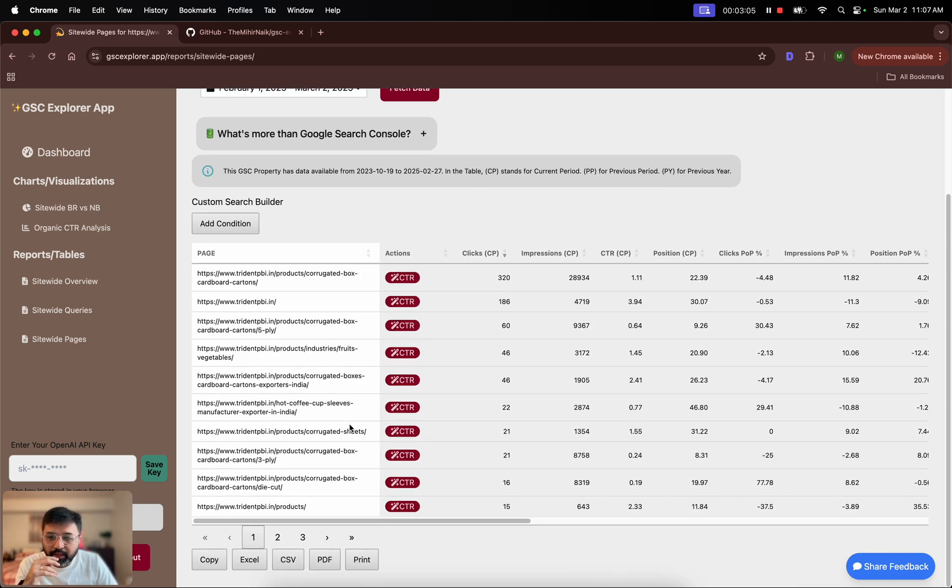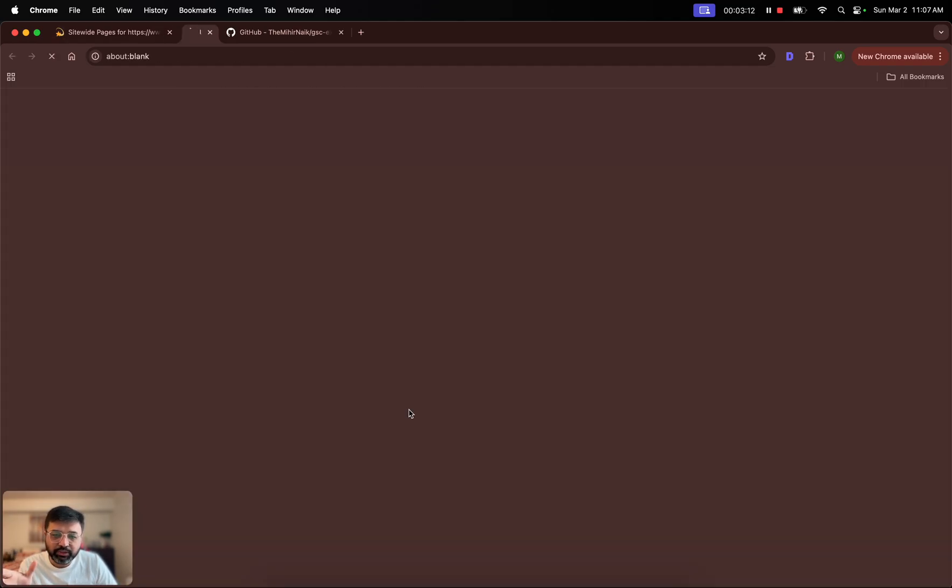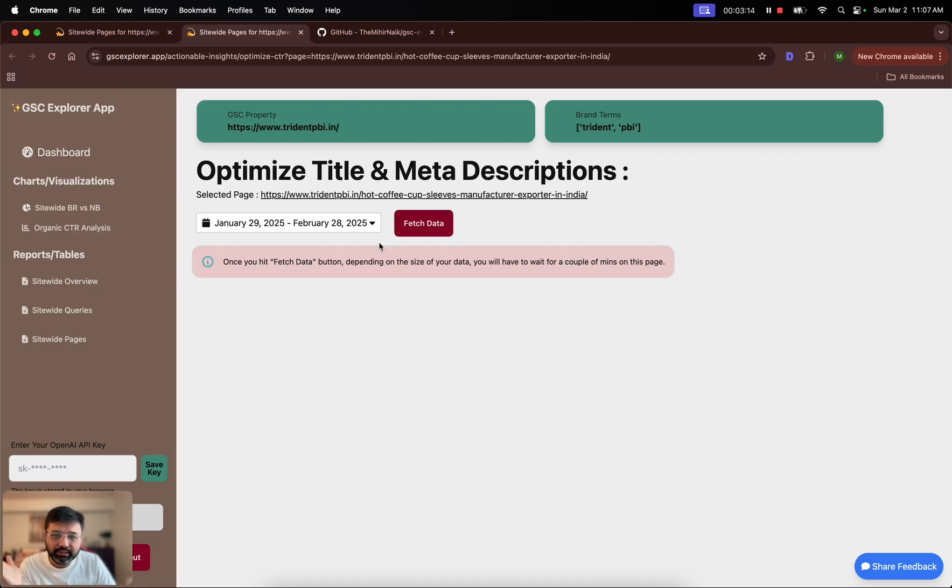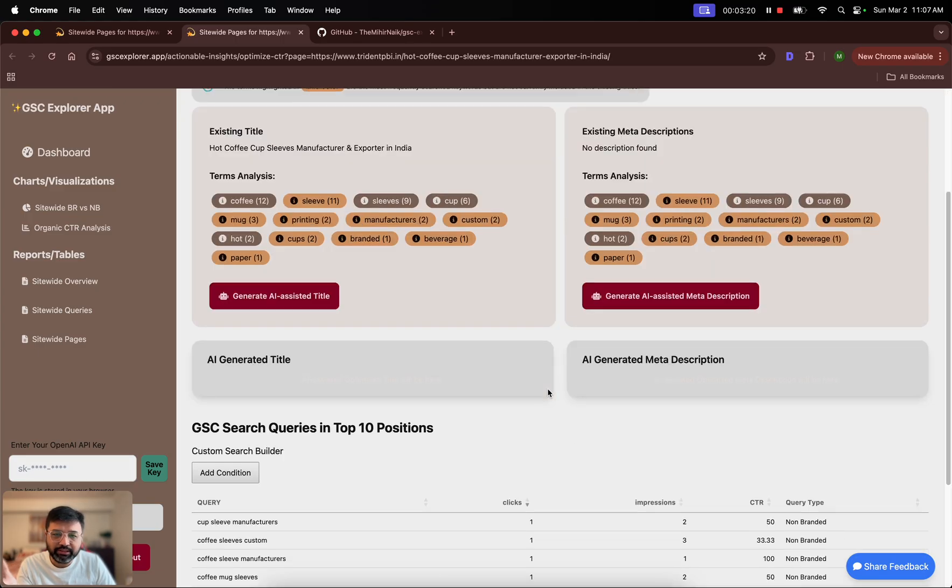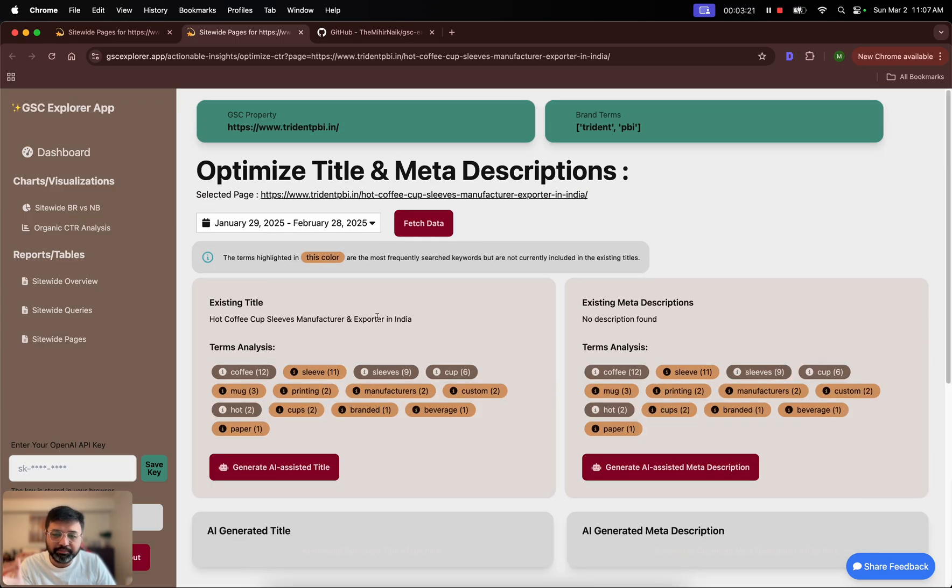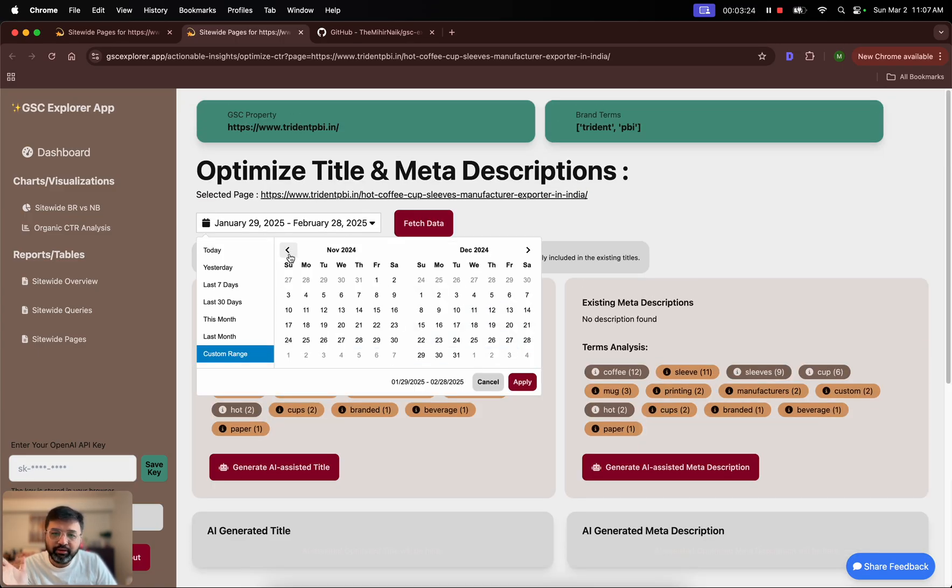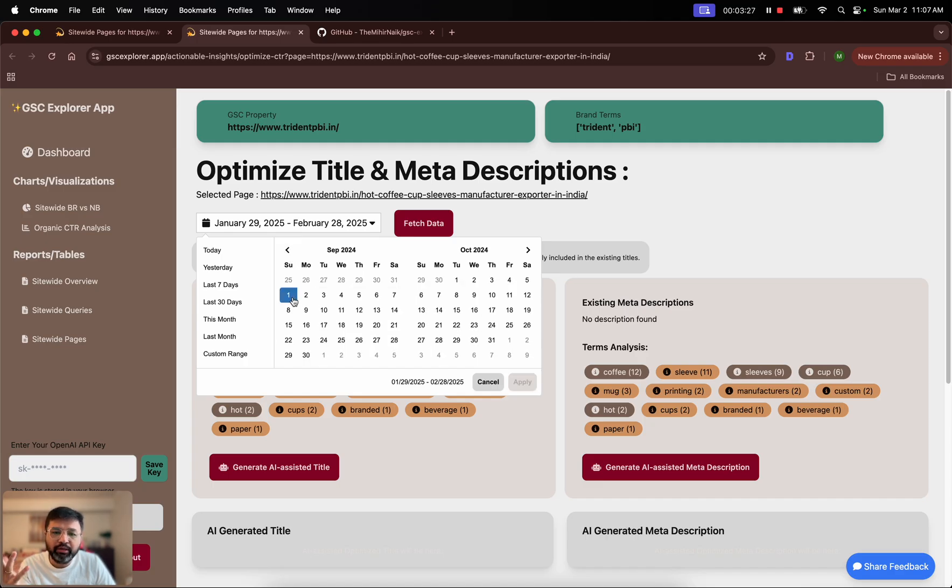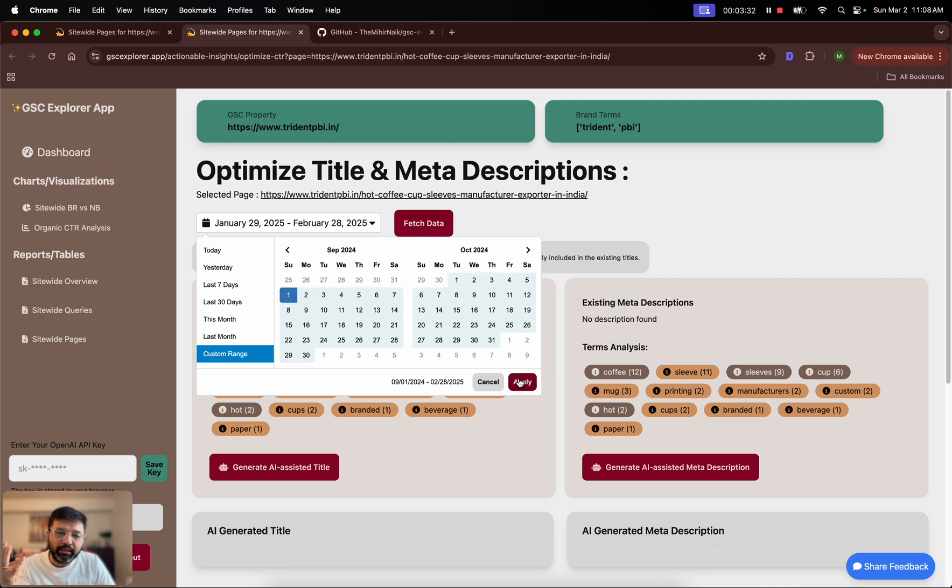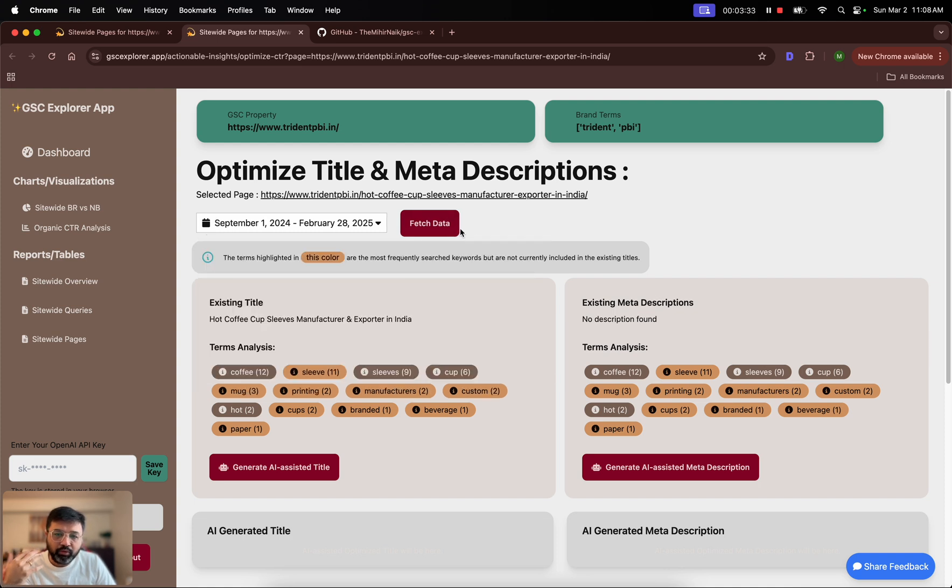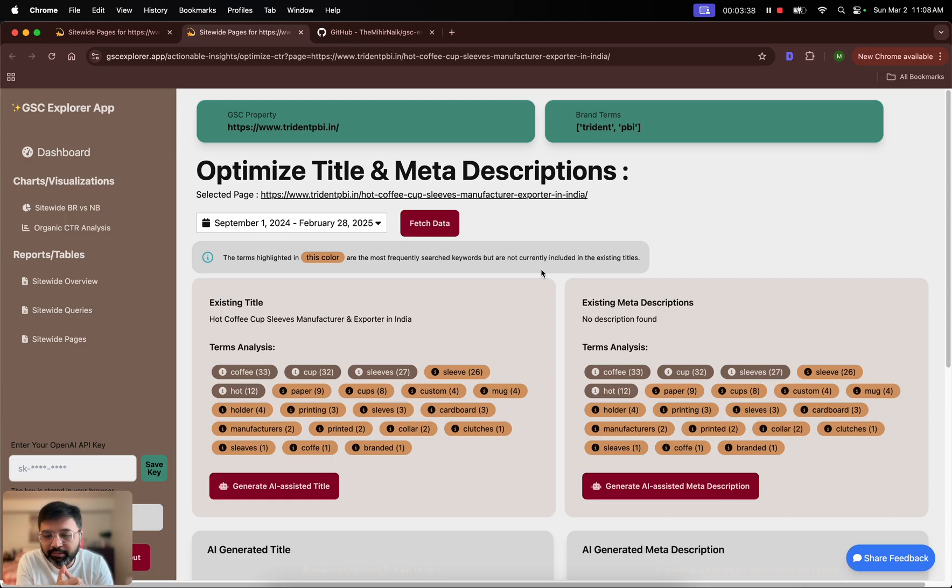There is a button here which says CTR. If you click on that you will see this sort of page, and if you hit fetch data it will give you some analysis of your existing title and description. What you could also do is instead of just relying on last 30 days, you could pull in more data to make it more informative. The more data that OpenAI has, the better your title and description suggestion will be. Now I have got maybe last five months of data.